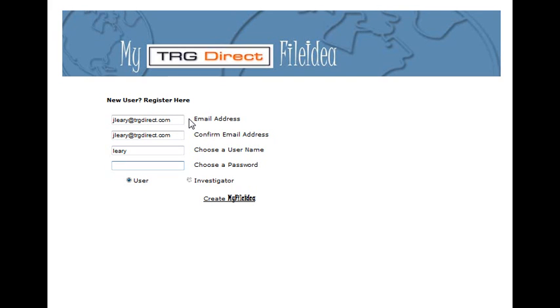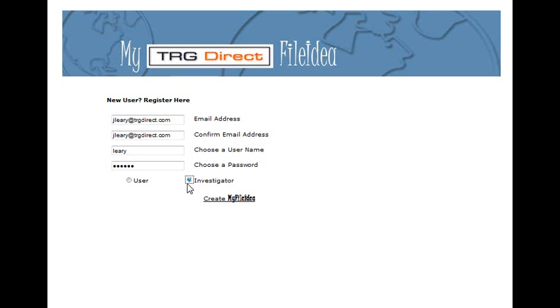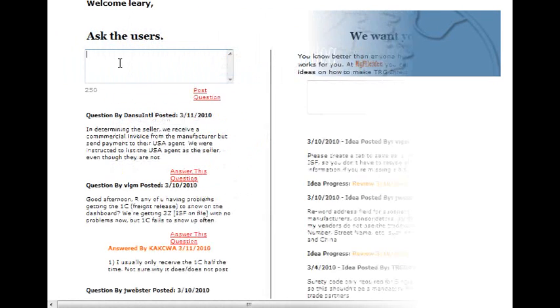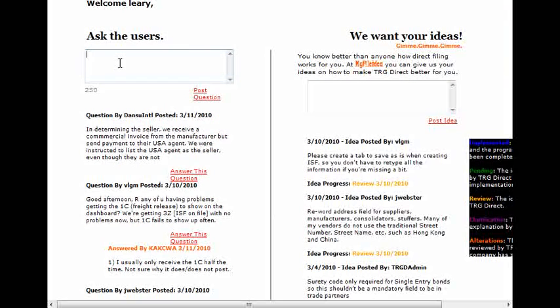I'll talk more about the various uses of My File Idea in a moment. Once you have logged in, you can see the screen is divided into two sections. The first section is for real-time questions and answers.